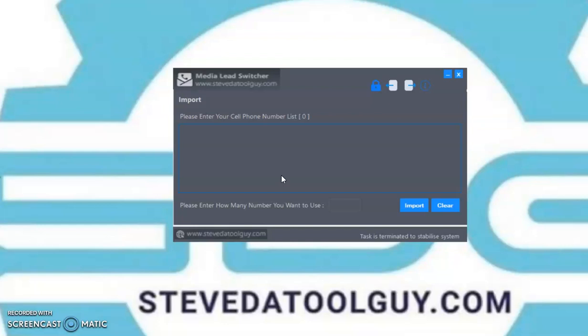I'm going to show you how to do it. Wherever you find this video — Google, YouTube, Facebook, Twitter, or wherever on the Internet — look below, above, left, or right of the video. Take action. Make your purchase. If you go to SteveTheToolGuy.com, you will find this software and you can purchase there.